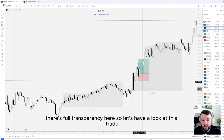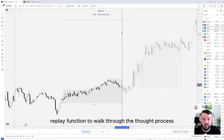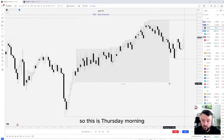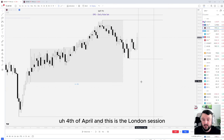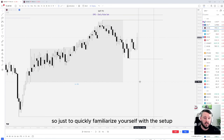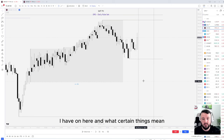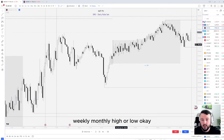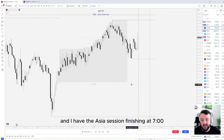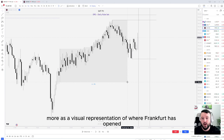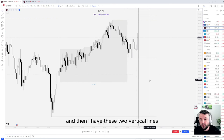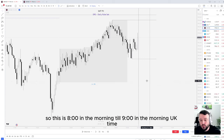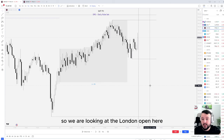So let's have a look at this trade. I'm going to use the bar replay function to walk through the thought process on how we came to the conclusion of taking this trade. This is Thursday morning, 4th of April, and this is the London session. To quickly familiarize yourself with the setup: a lot of these horizontal lines are liquidity points. Anything with a dotted line is a daily, weekly, or monthly high or low. This grey patch is the Asia session, finishing at 7 o'clock, more as a visual representation of where Frankfurt has opened. Then I have two vertical lines representing the trading window where I only execute a trade — from 8 o'clock until 9 o'clock UK time, the London Open.